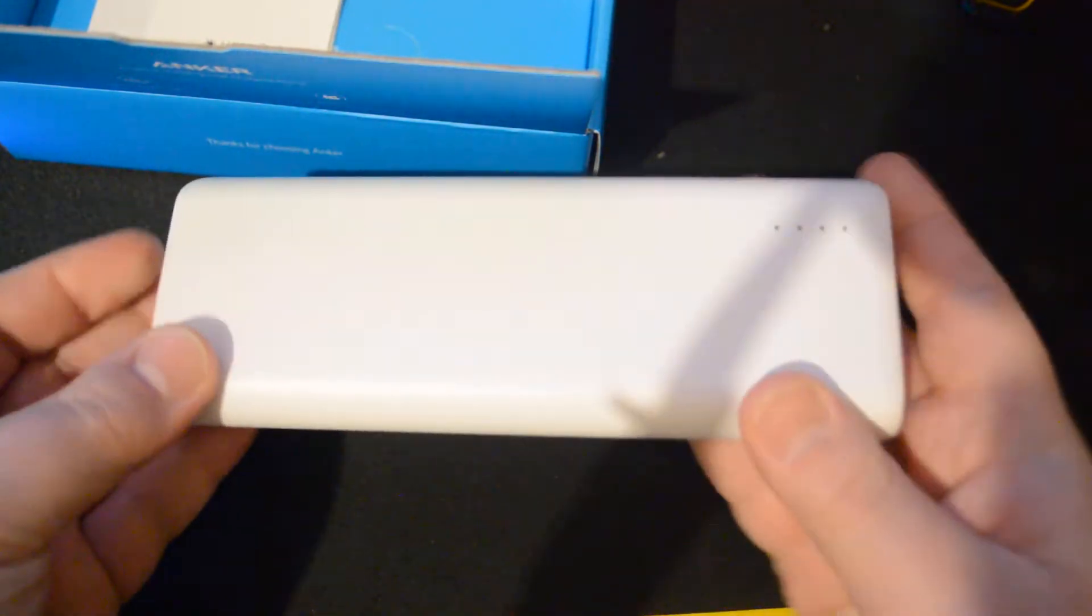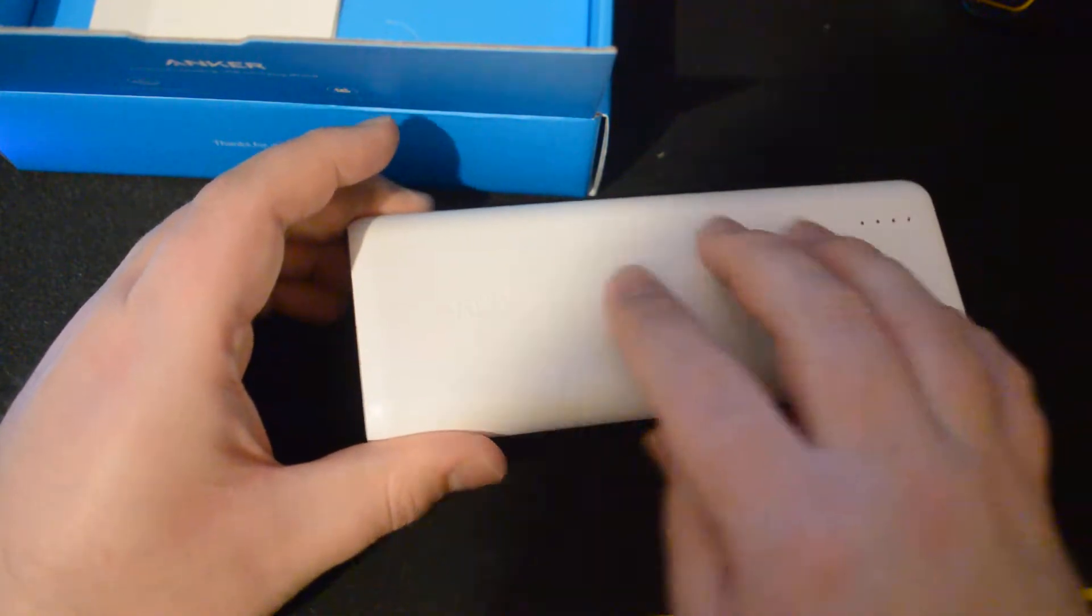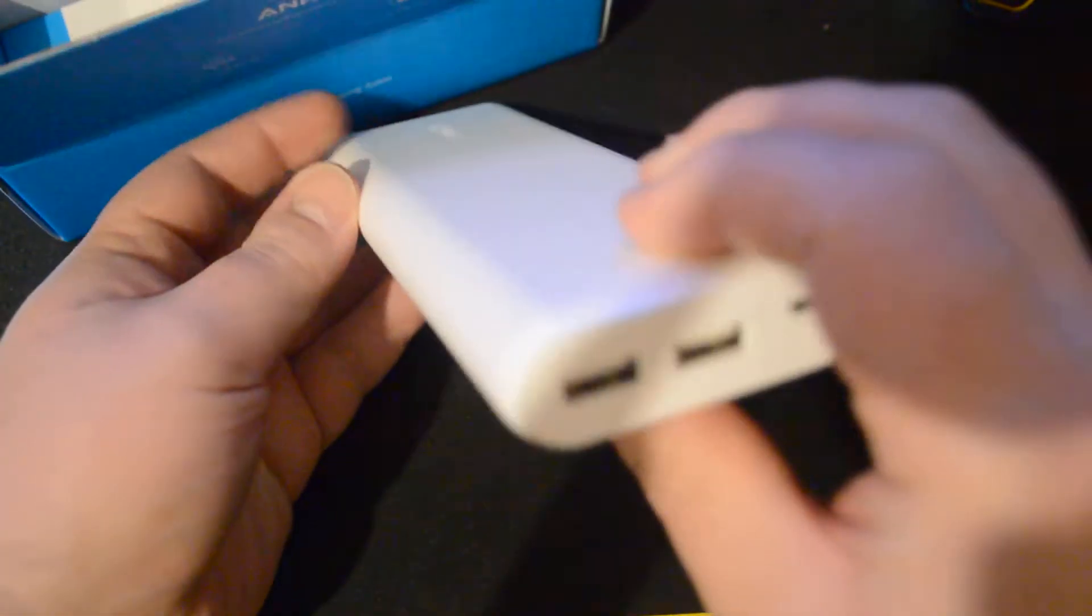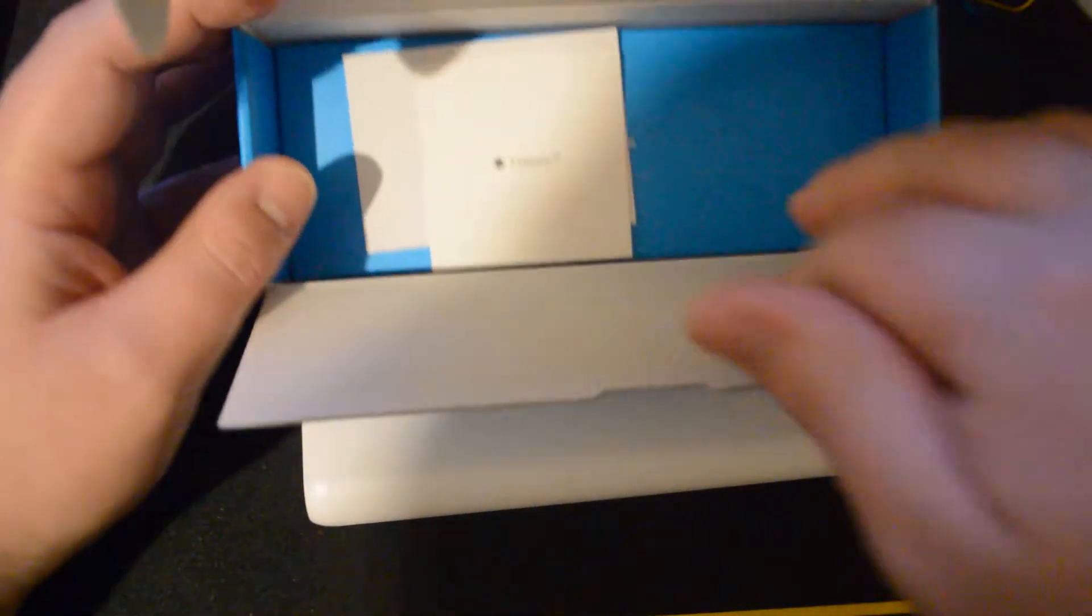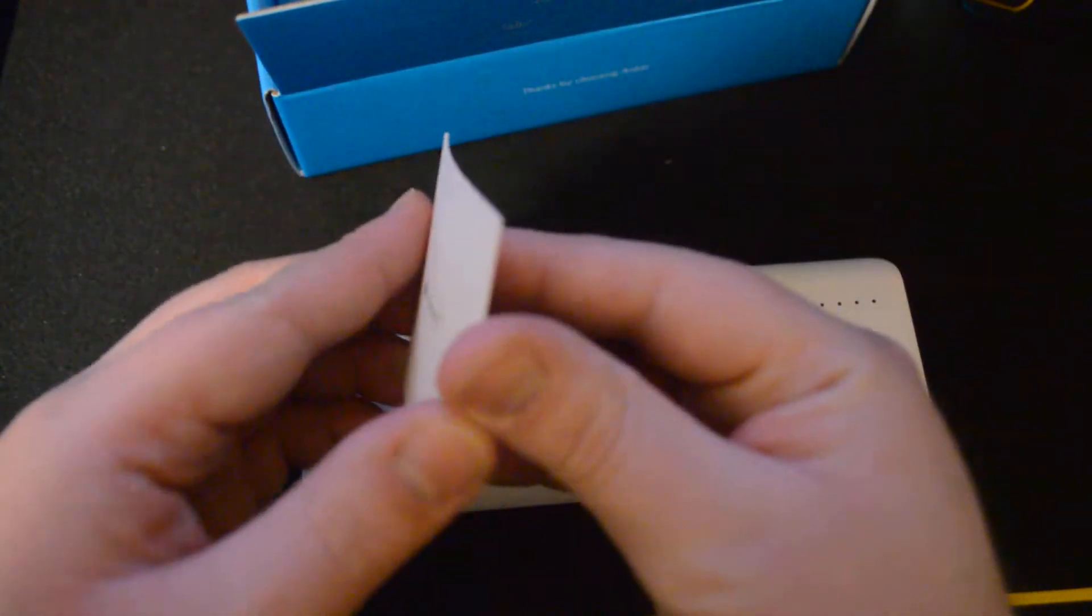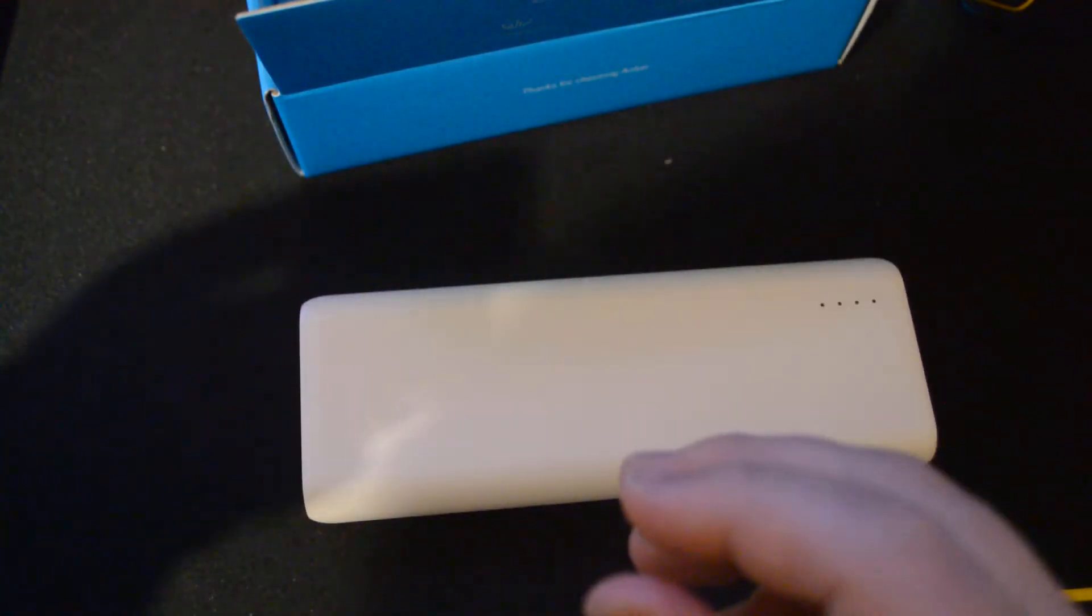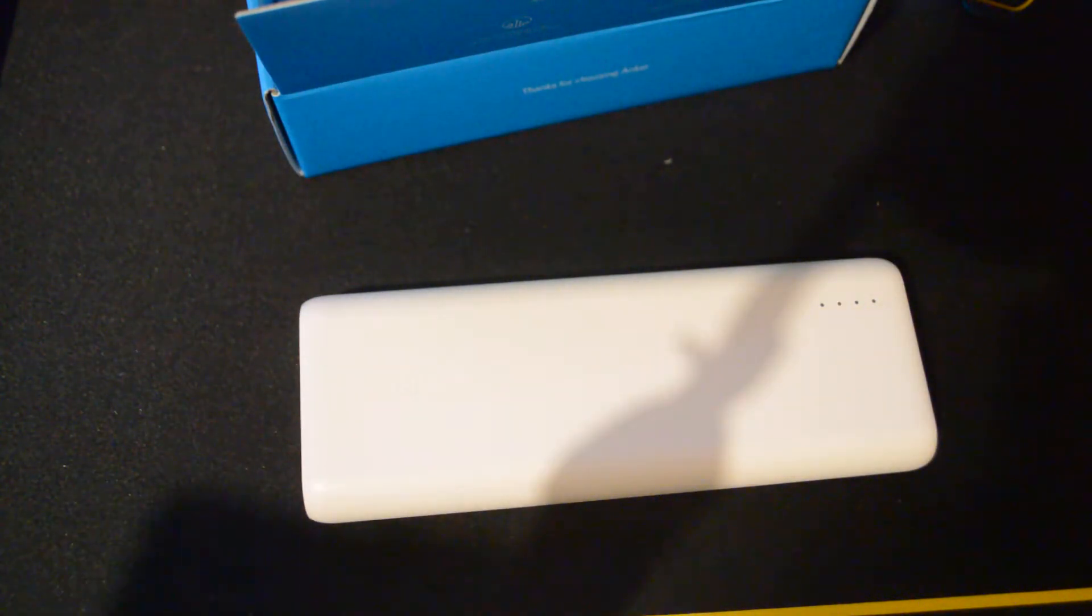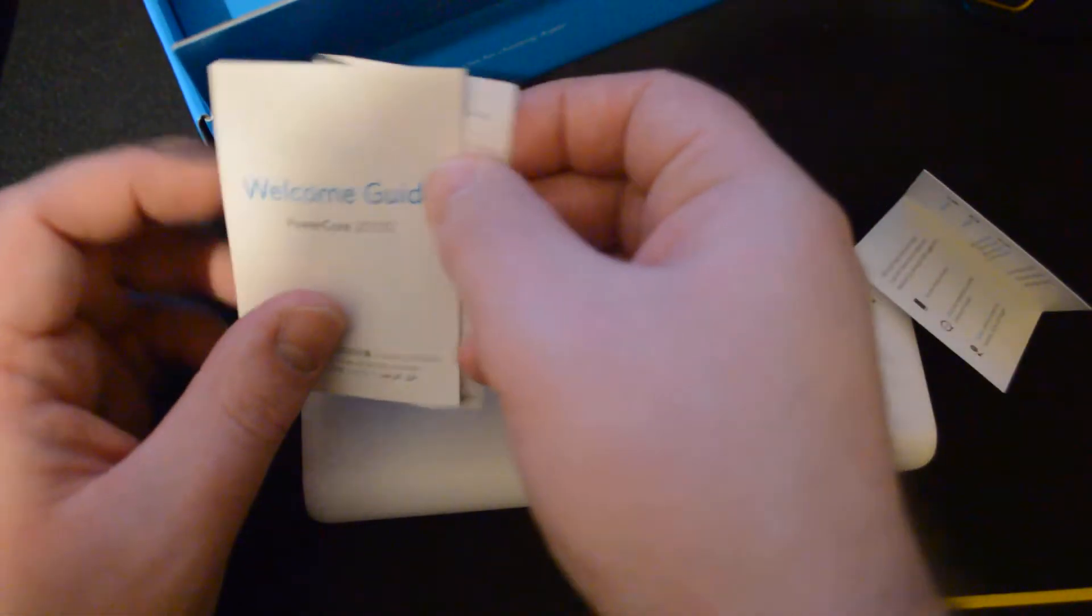There is the - I don't know if it's picking up because it's so white - but you've got the Anker logo there and then the ports at the bottom. Inside here, what else have we got? What's this? There's a little bit of information there, probably a welcome guide, not really something I'm going to need.